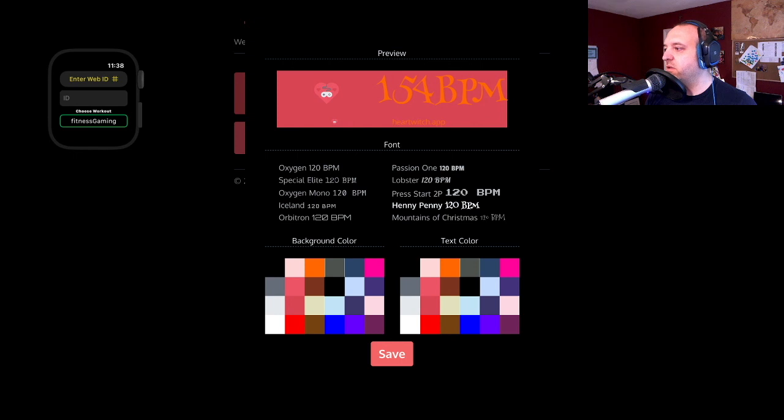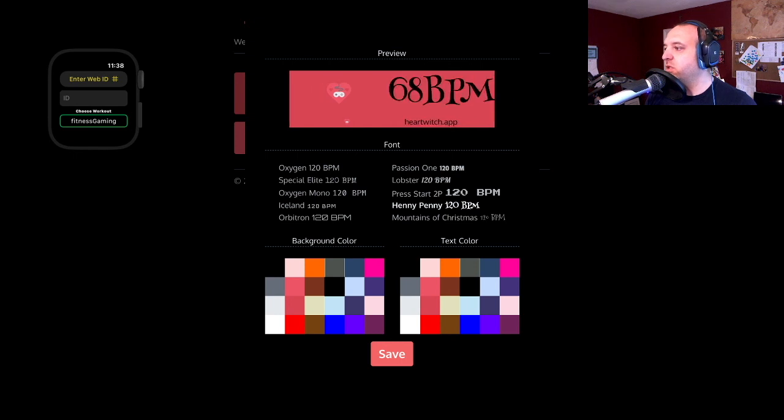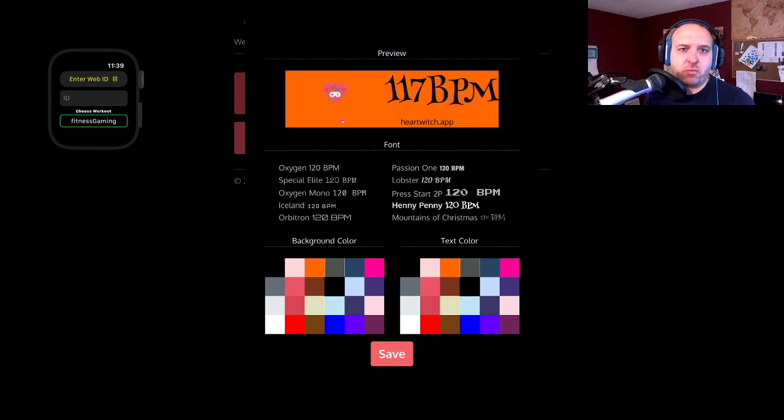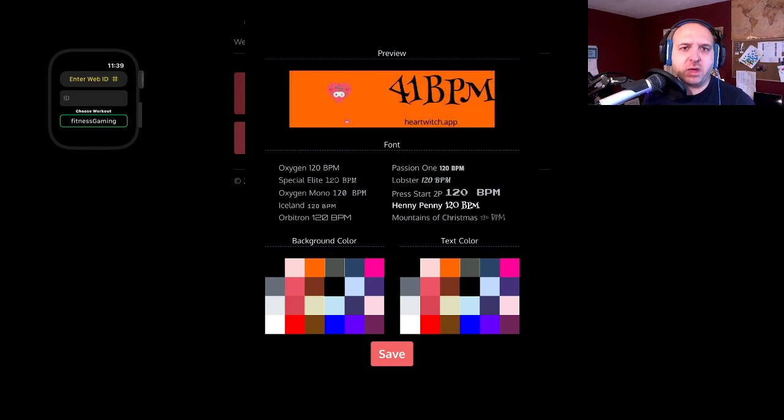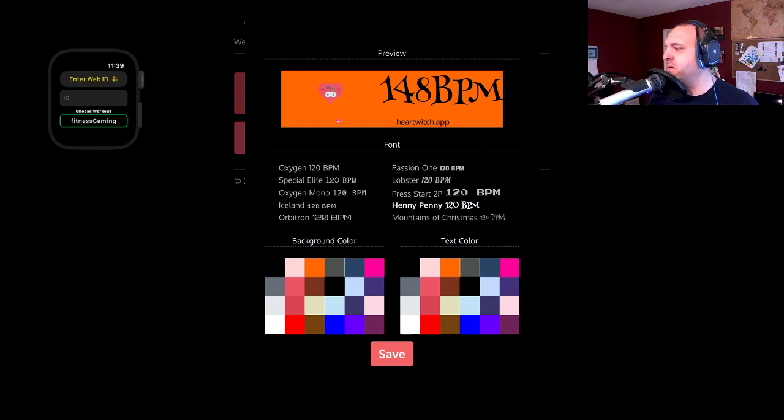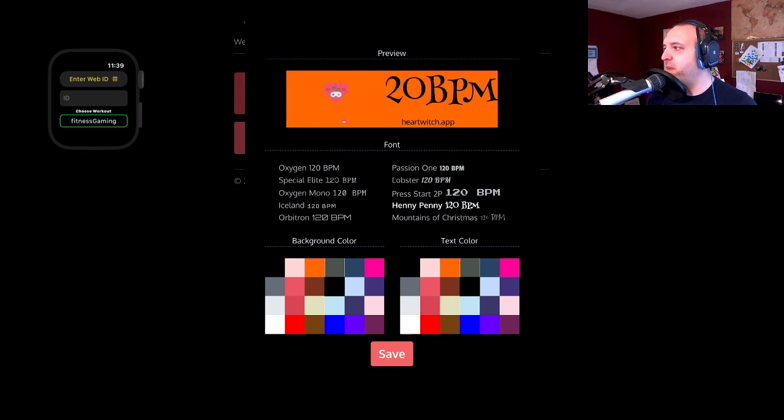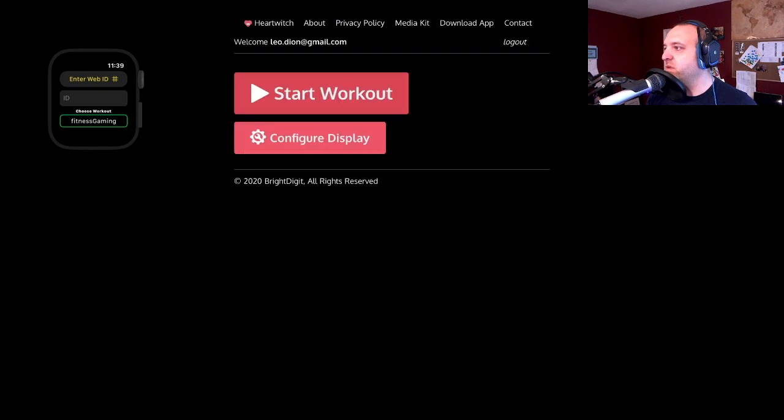Let's do this. There we go. More of a Halloween type look here. So we have a font selected. We can pick a background color and a text color. Save that.